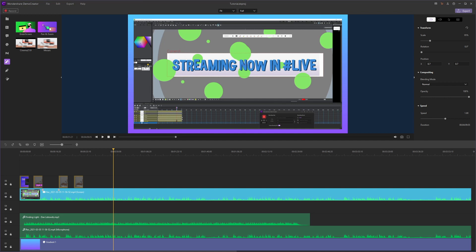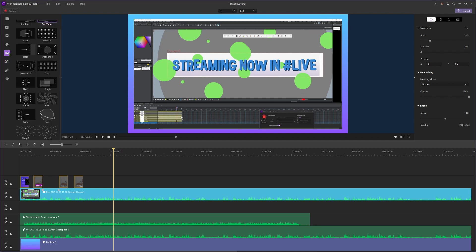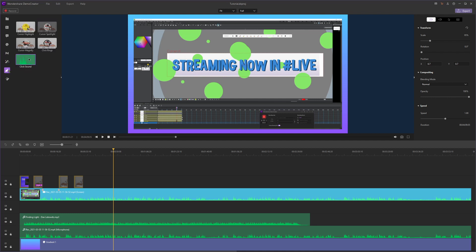What's up guys, it's Sebastian here from Noble Frugal Studio, and welcome back to another Demo Creator tutorial. In this tutorial, I'm going to show you guys how to use transitions and add some cursor effects to your video. Let's get started.